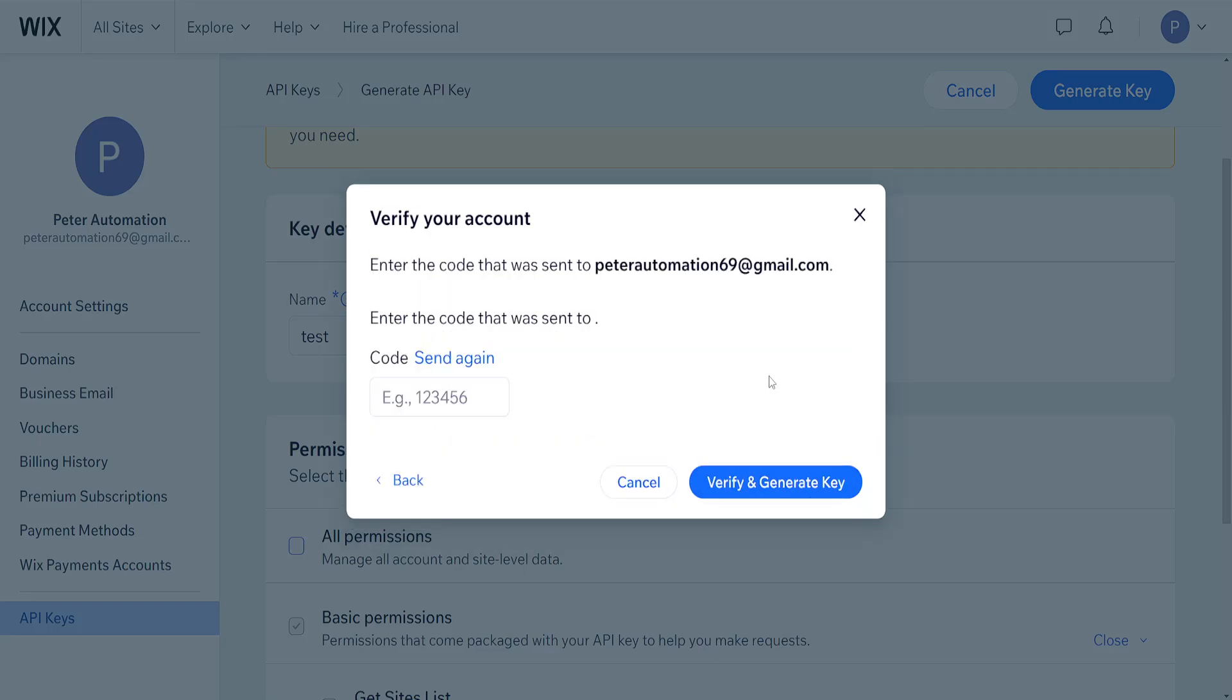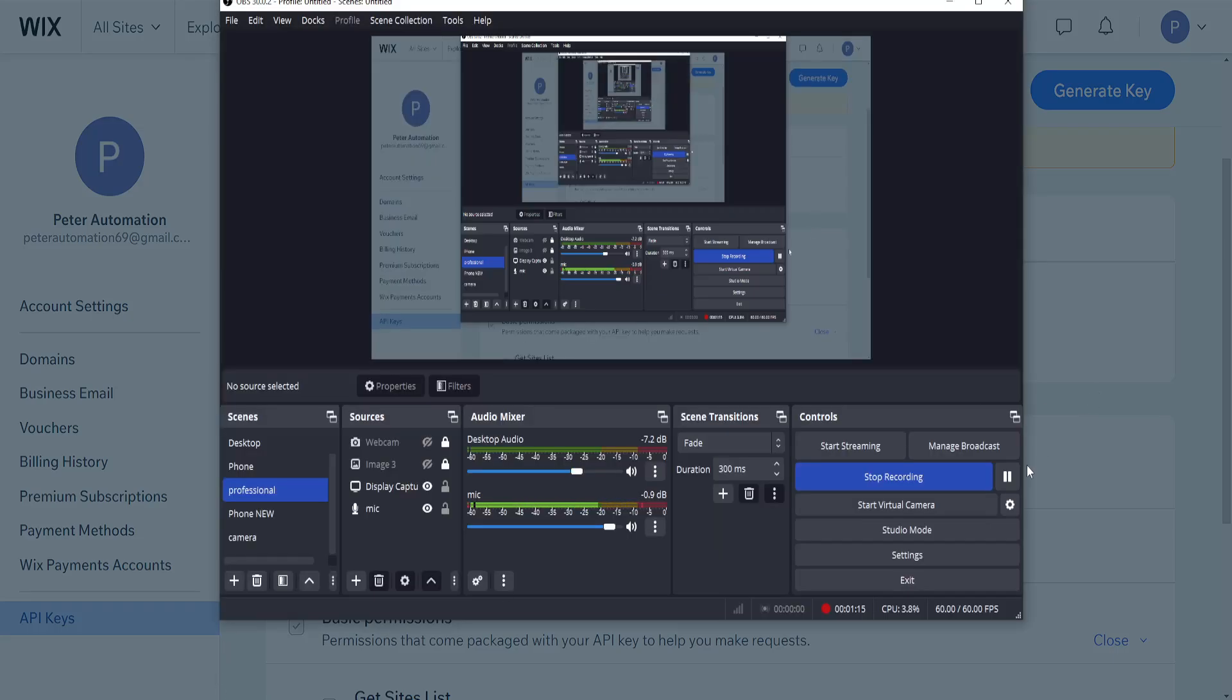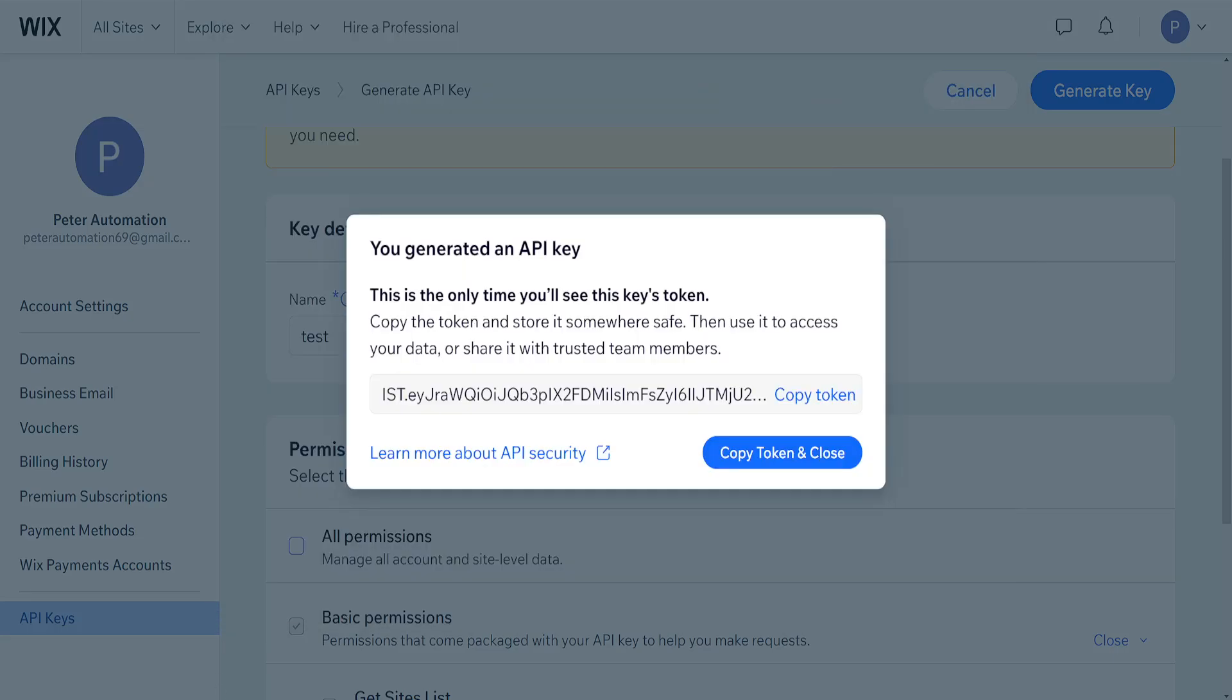Click on send code and we have to confirm the code. I've input the code into my verification and it has generated an API key for me. We can copy the token by clicking on this button.